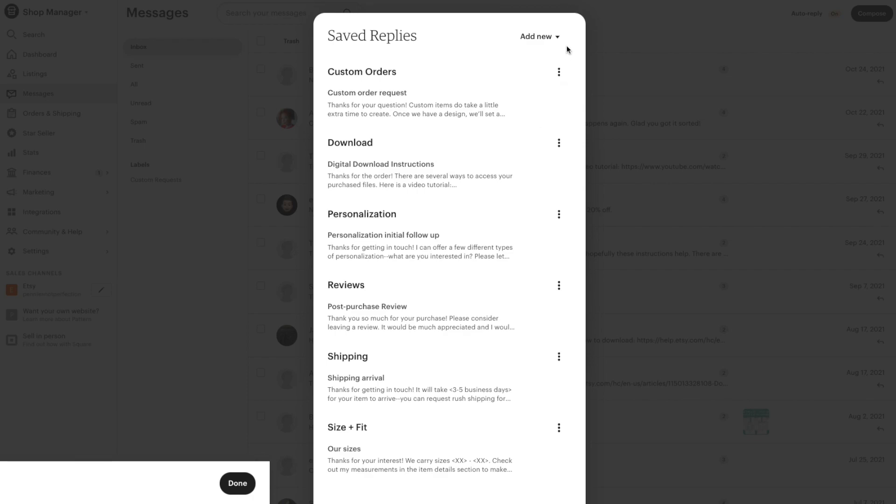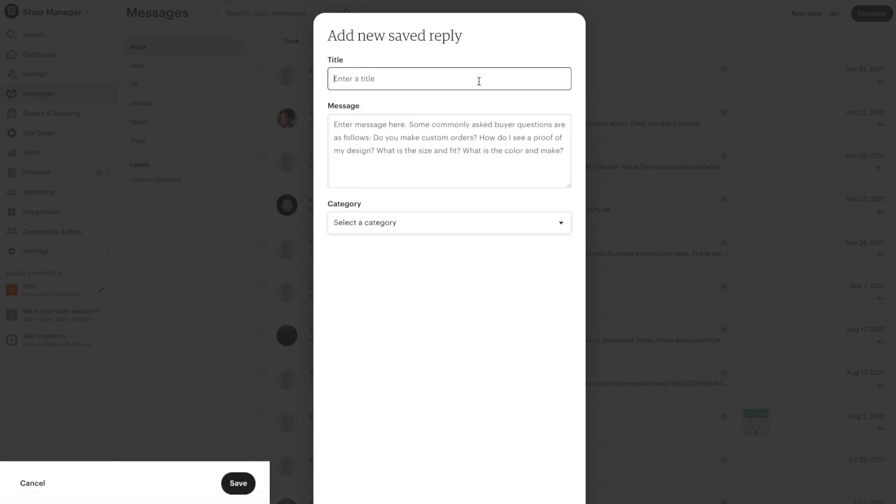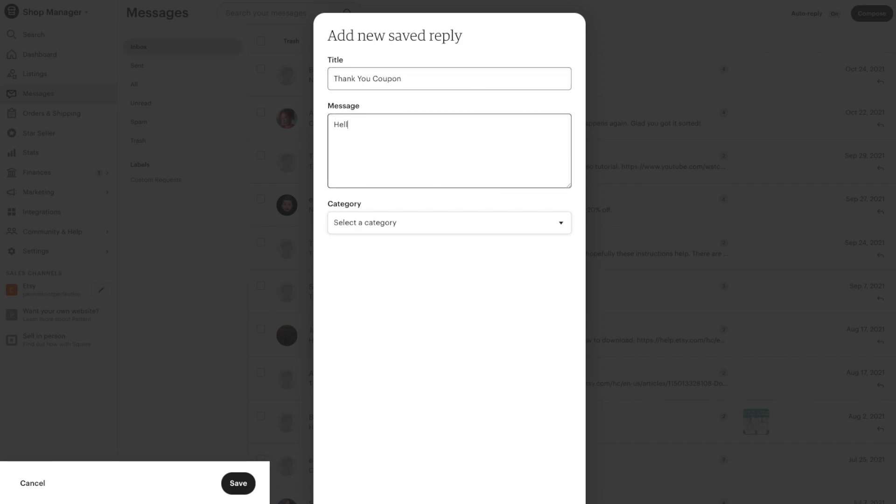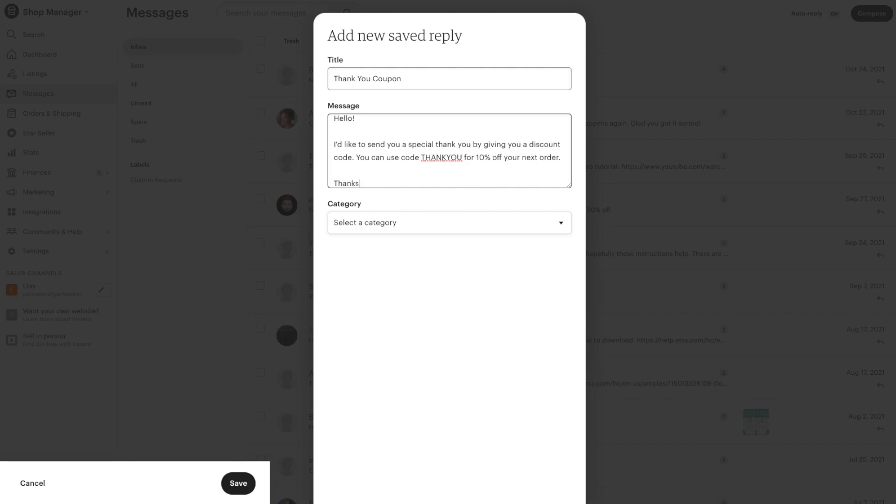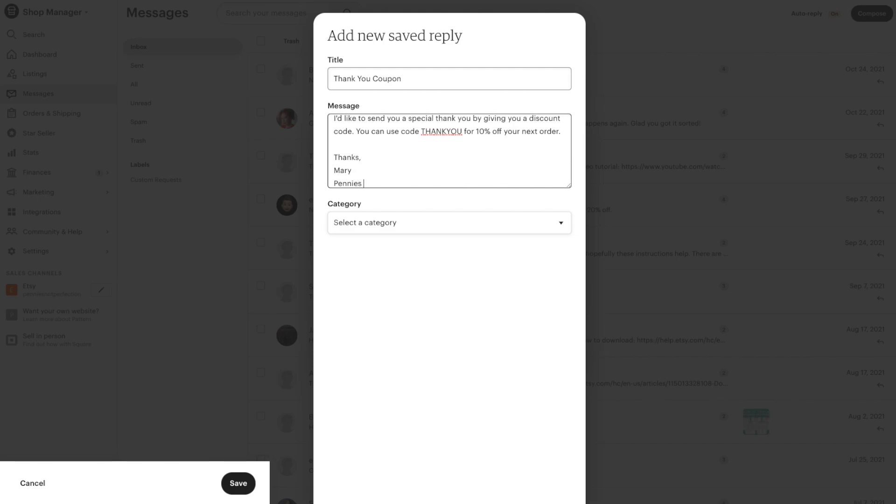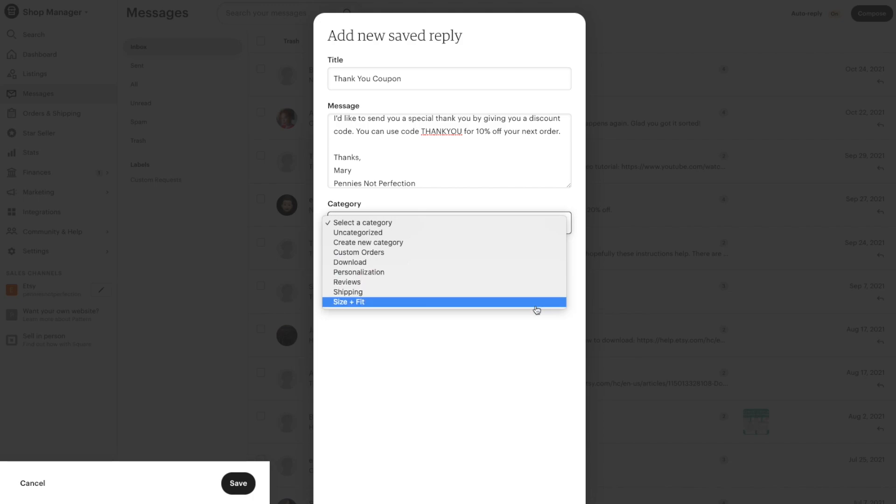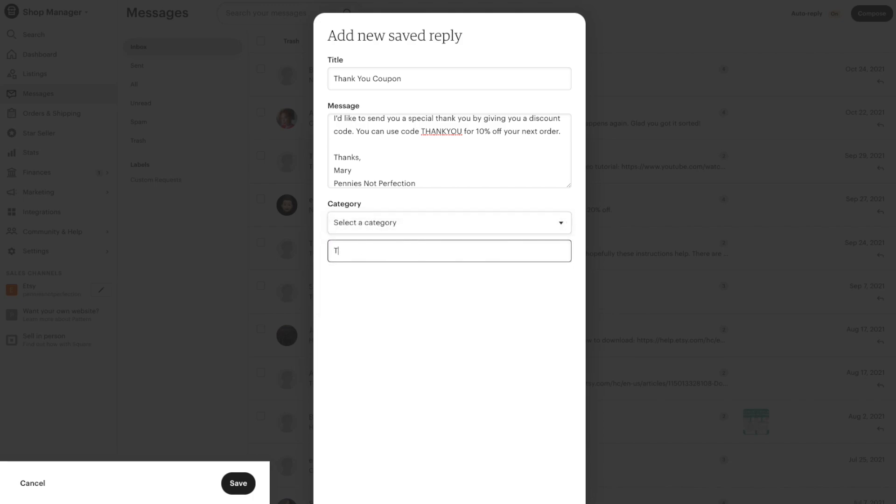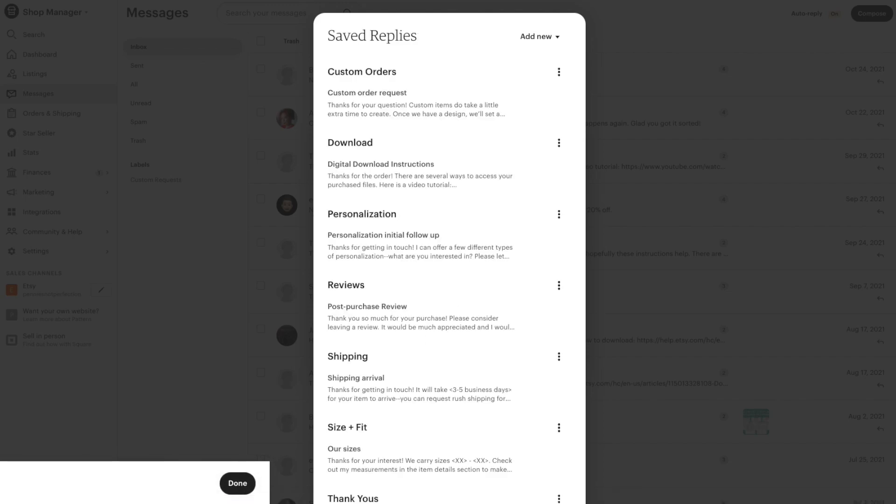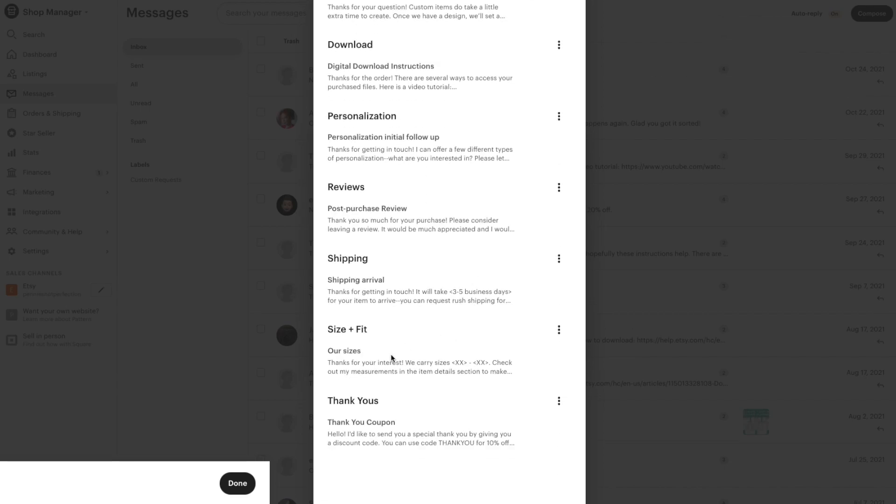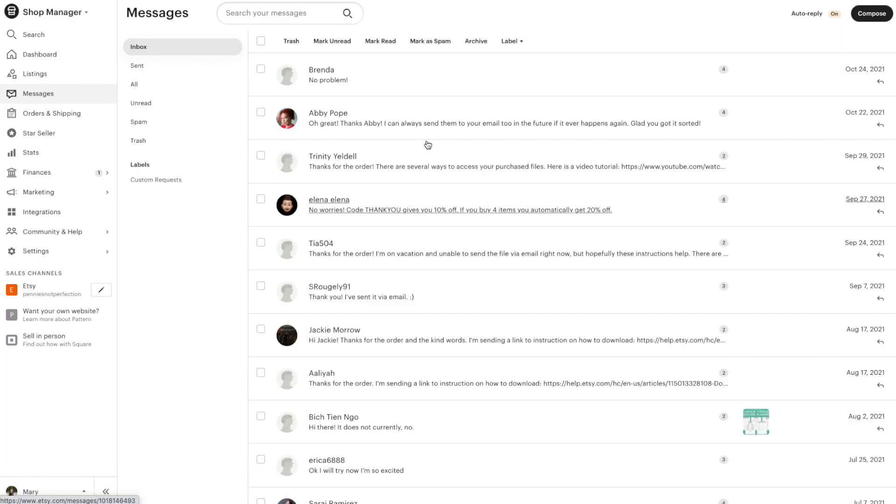To create a new one from scratch you go up to add new, then go down to saved reply, click that and an add new saved reply pop-up will come up where you can enter everything from scratch—you'll give it a title, a message, and a category just like the automatic saved reply that you edited. You can also create a new category so when you select the category drop-down you can go up and click on create new category which will give you a space to type in a new category, then click save and you will have a new category show up at the bottom that you can save other replies to.